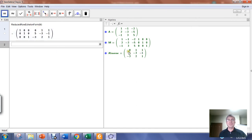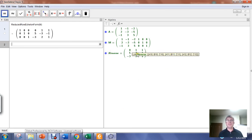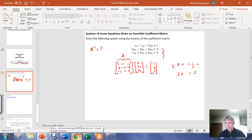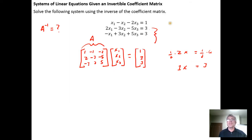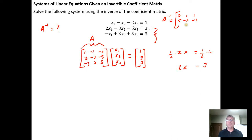A inverse has already been entered into GeoGebra — I found it by doing reduced row echelon form and named it A inverse. Pulling it back over here, A inverse equals the matrix: row 1 is 0, 1, 1; row 2 is 5, negative 3, negative 1; row 3 is 1, negative 3, 2, 1.